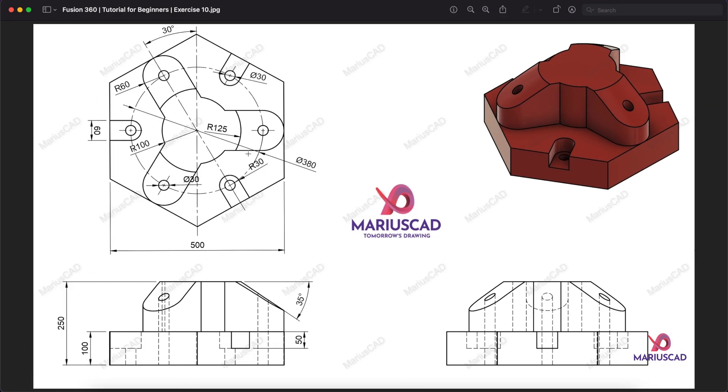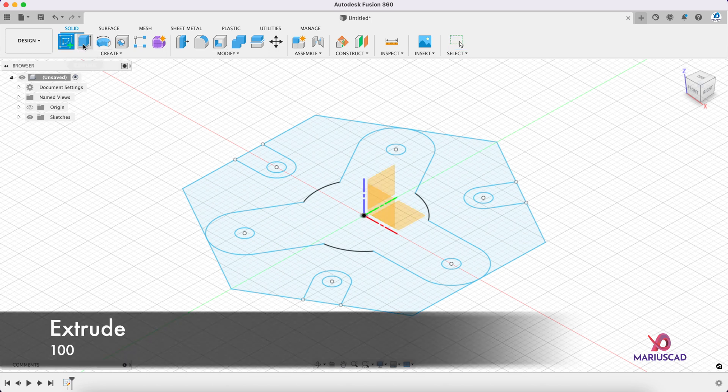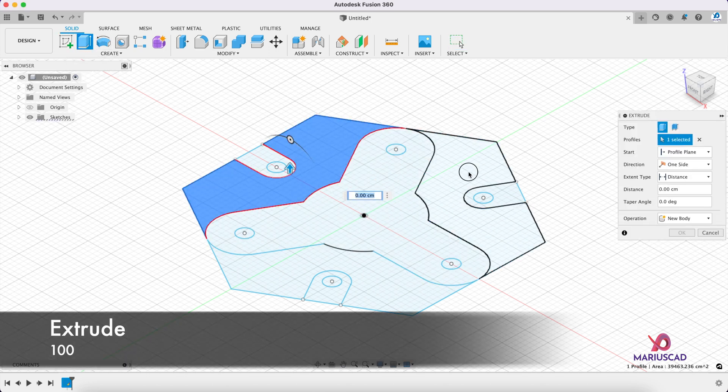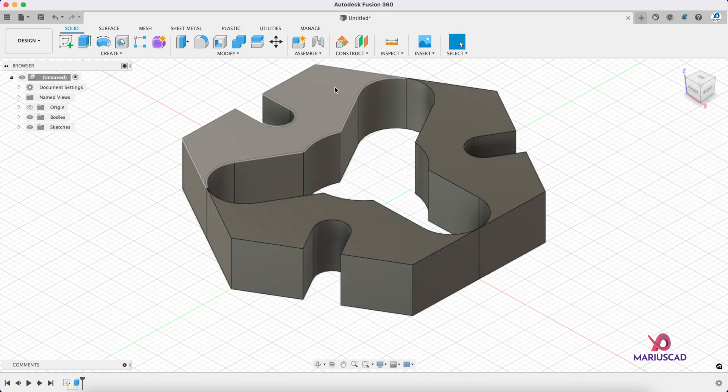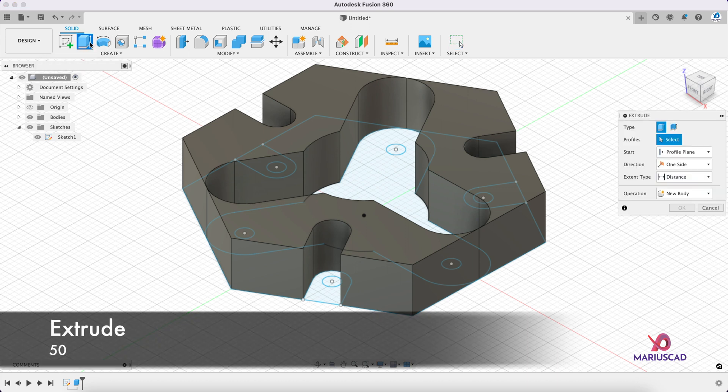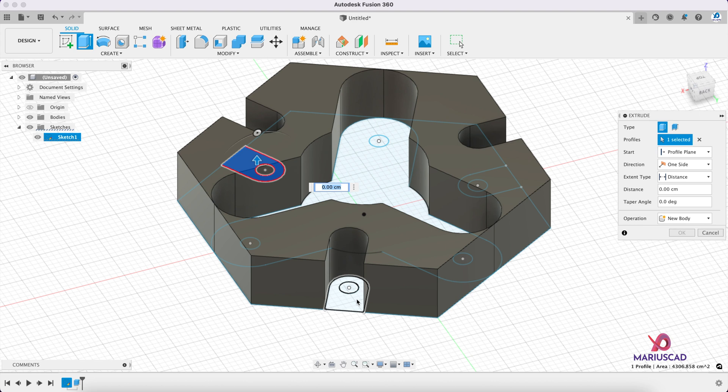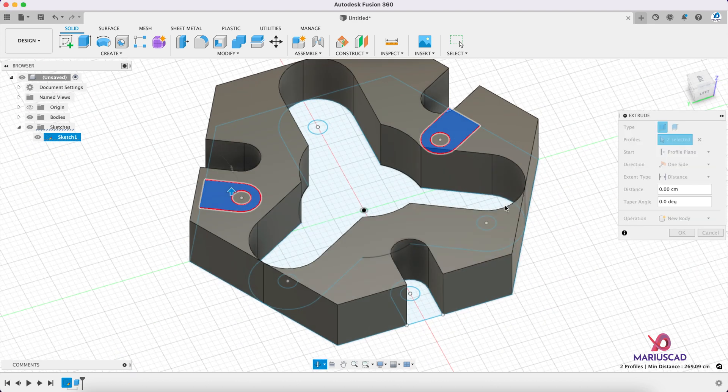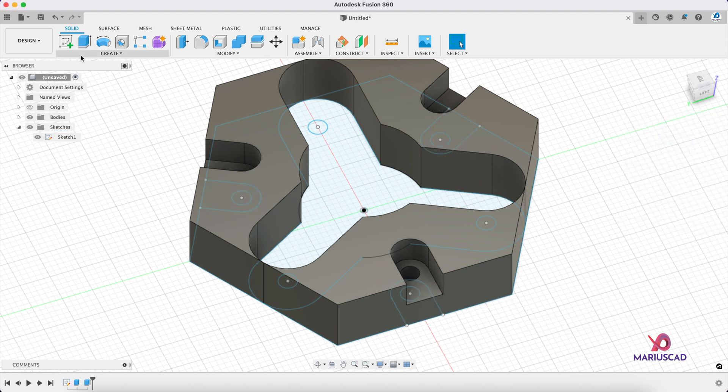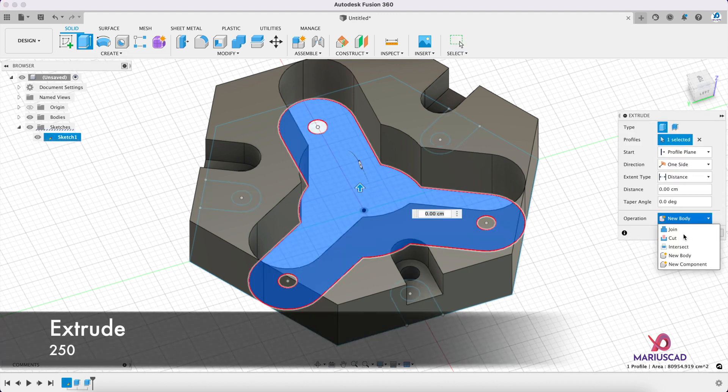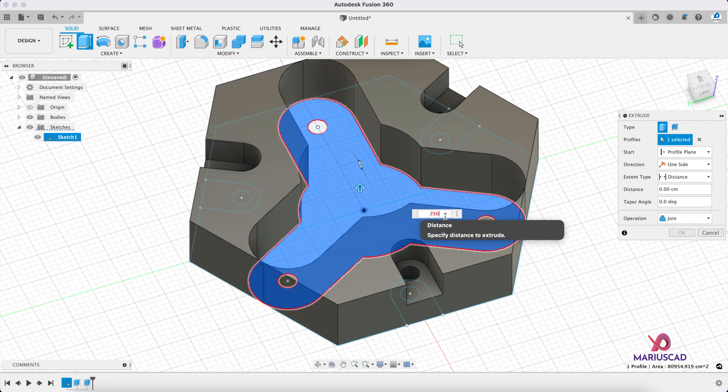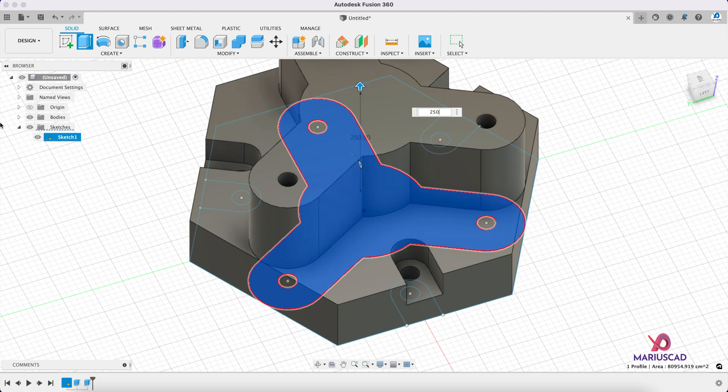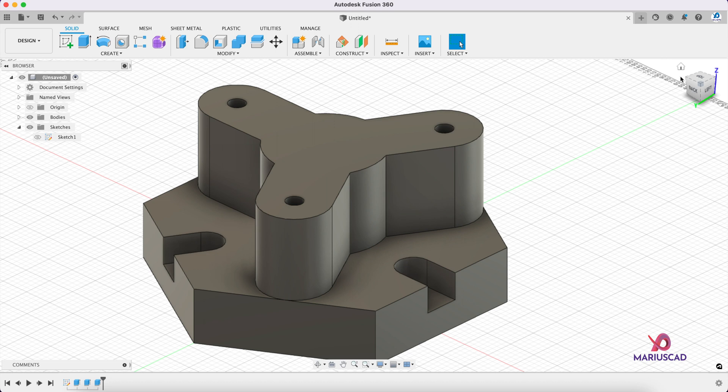We need to extrude first of all this side which is 100, then these little pockets which are 50 (100 minus 50), and this side of 250, and this side of 250. So extrude 100 here. Let's make now the sketch visible again. Extrude again, but we don't want new bodies, so we will go here to join and we will write here 50. Extrude again, join, and we will write here 250. Good. Let's make this sketch invisible, and here it is.